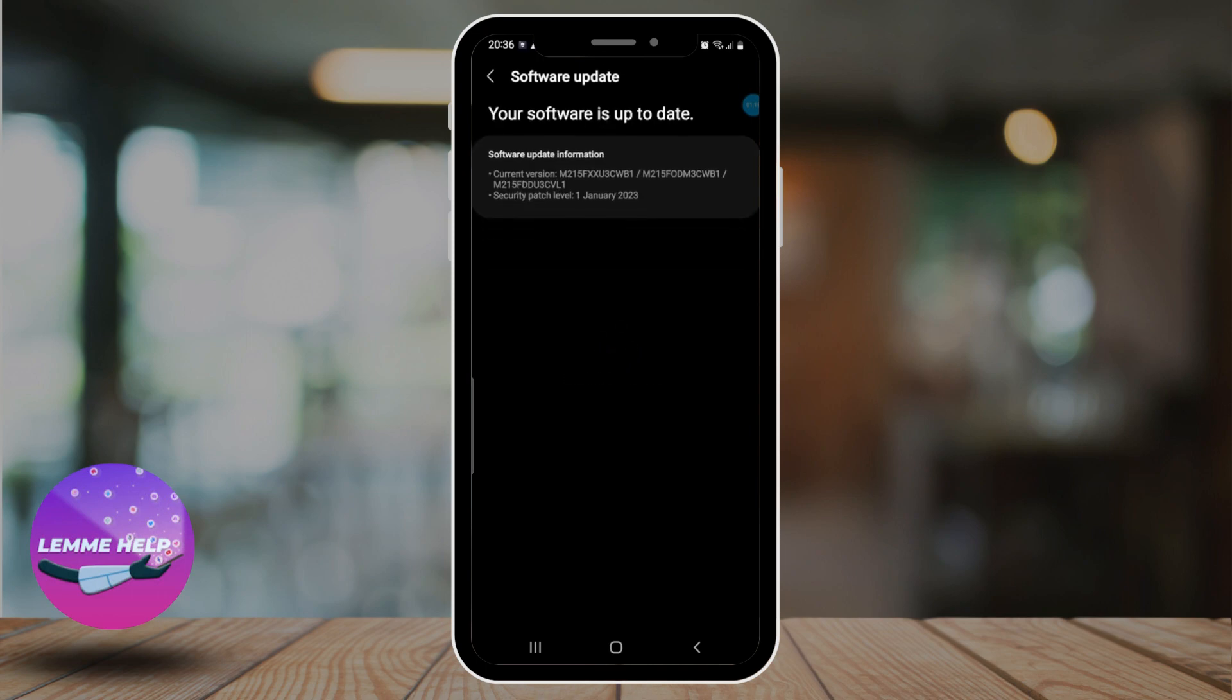But if it still doesn't help, then what you can do is check for app updates. Make sure the app you're using to access location data is up to date. Simply go to Google Play Store and check for any available updates for the applications.